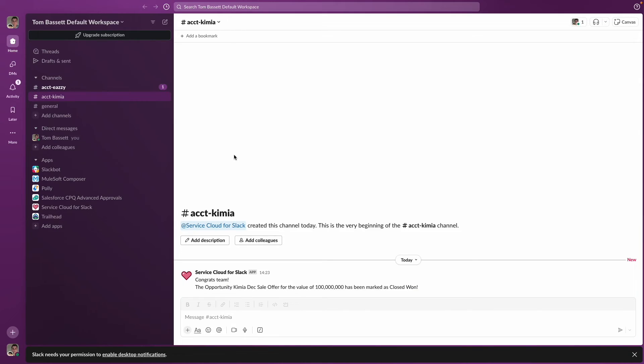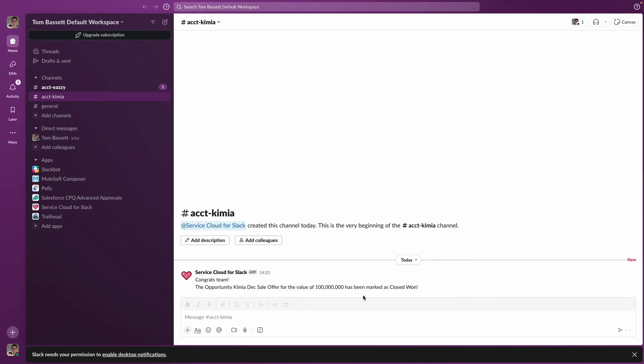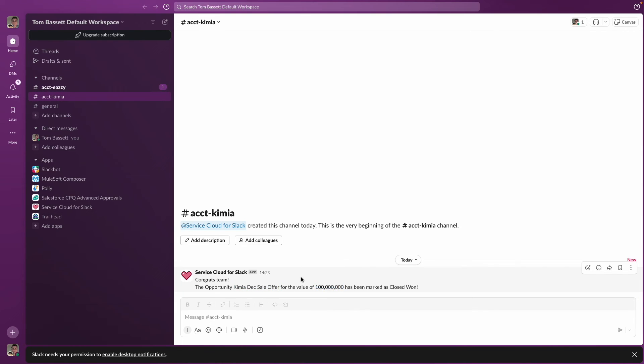So now on the Slack interface, you can see the message has been sent to the account channel. And you can see that the values have come through as merge fields. So we can see the opportunity name here. And the opportunity value has come through into Slack as well.